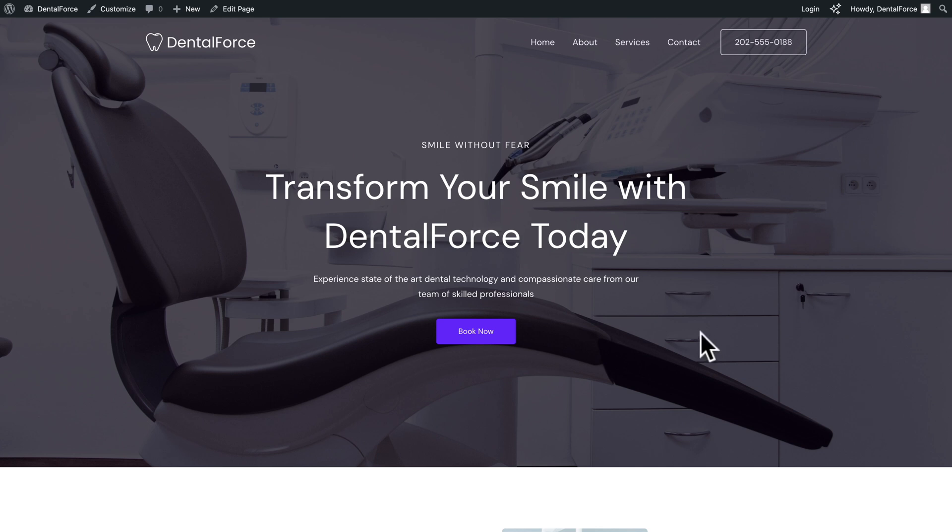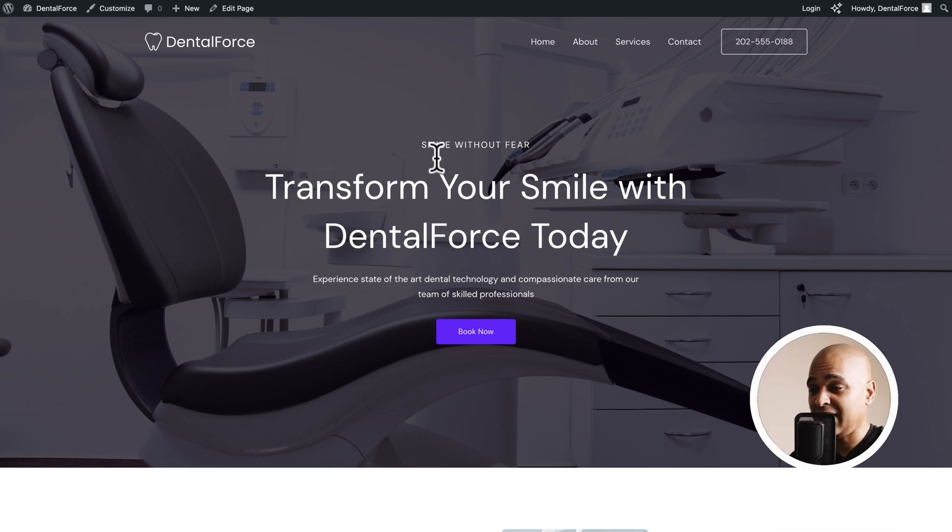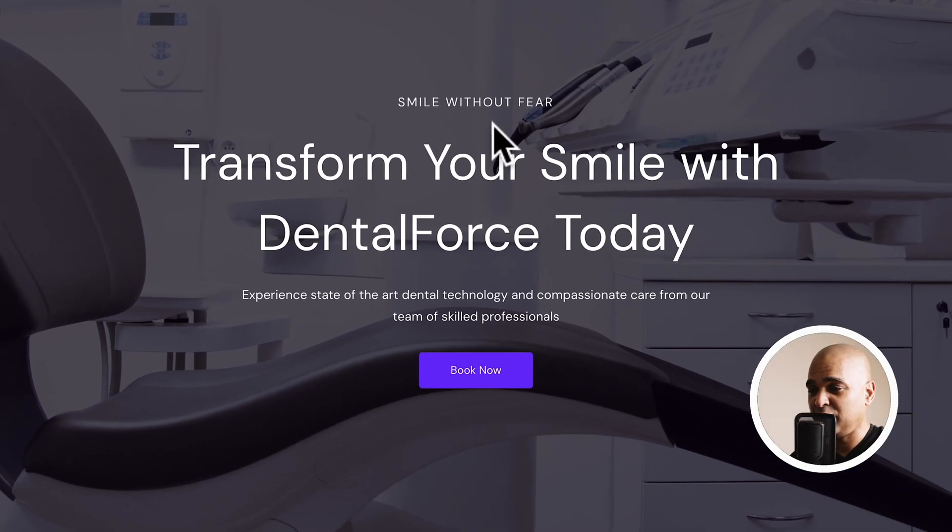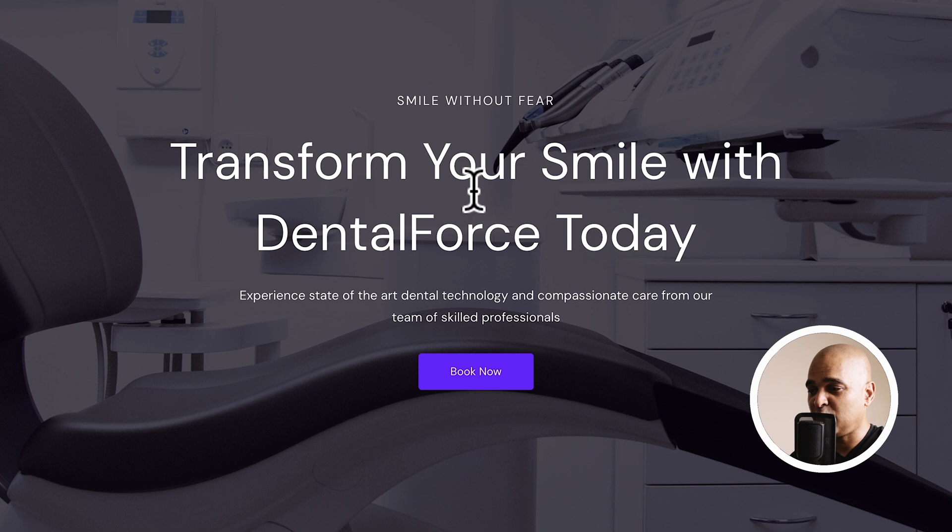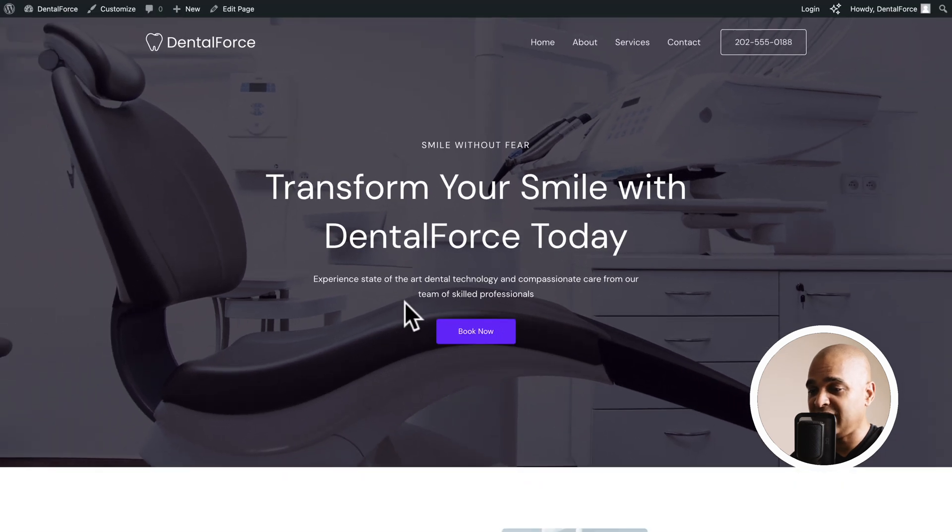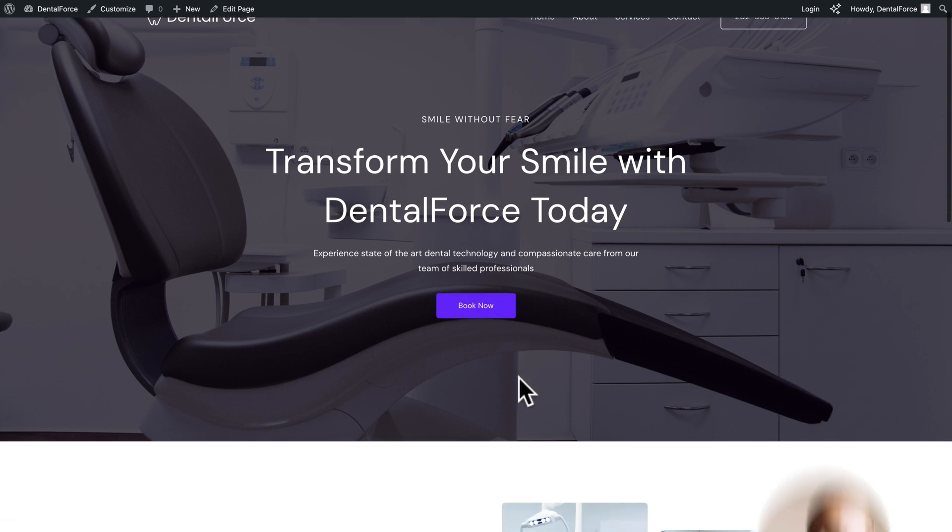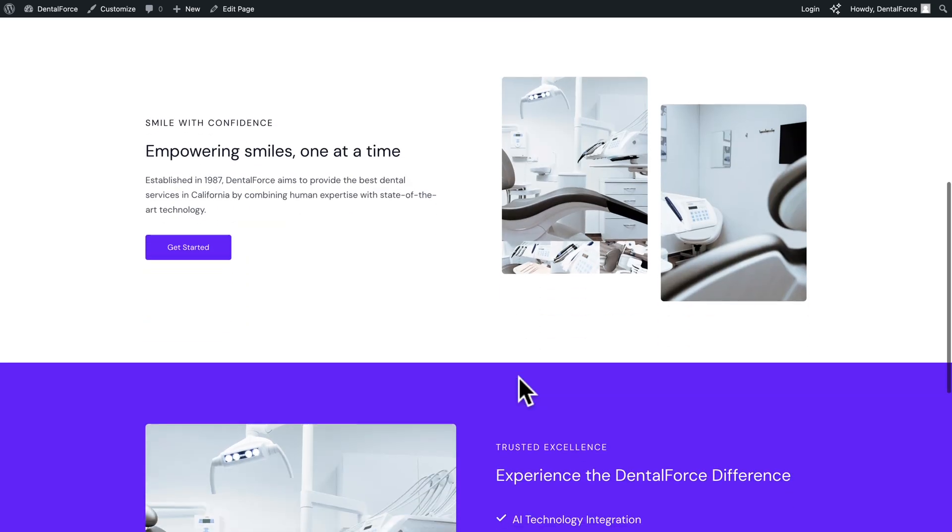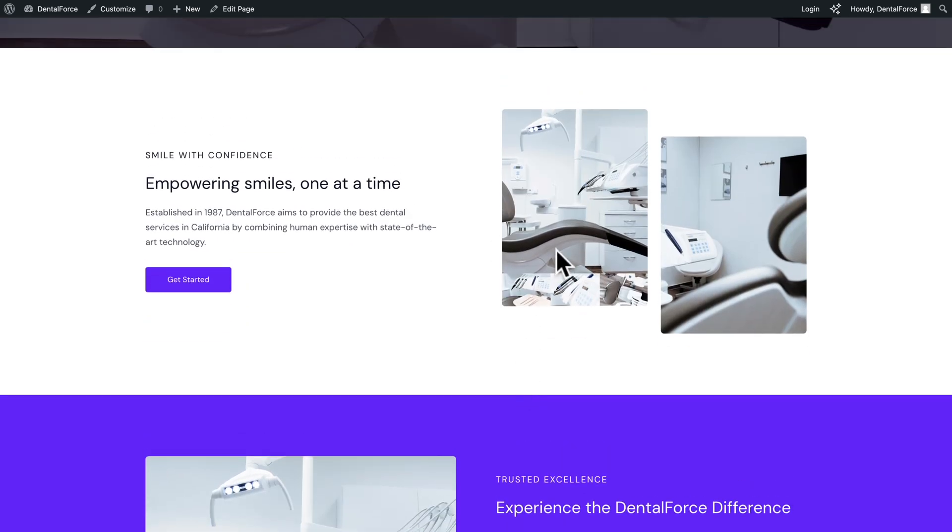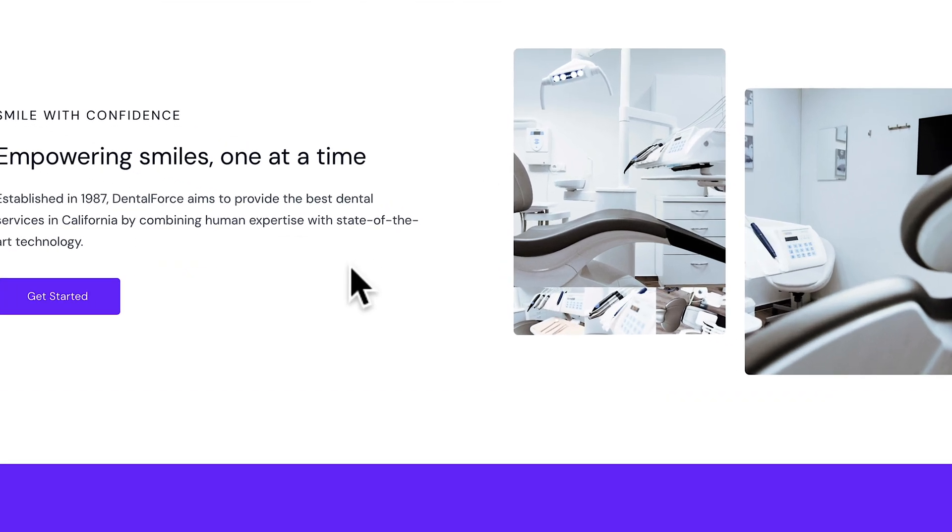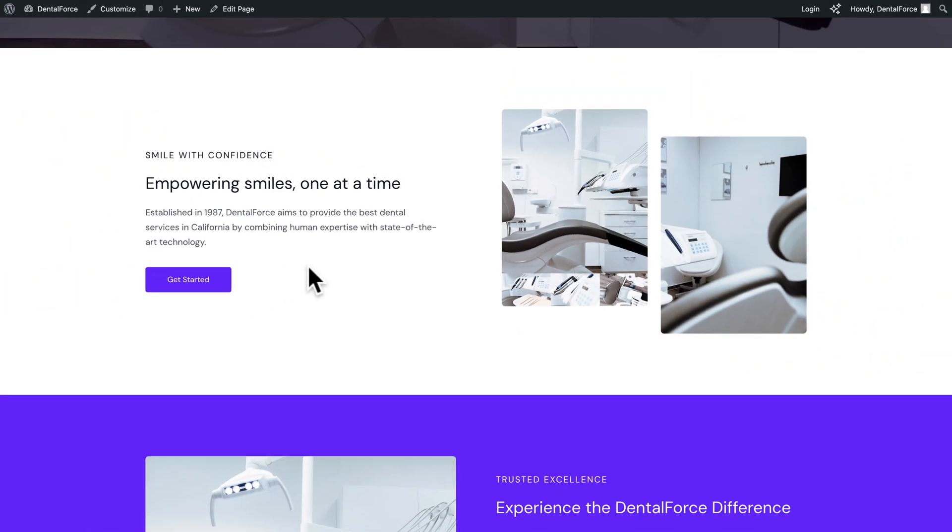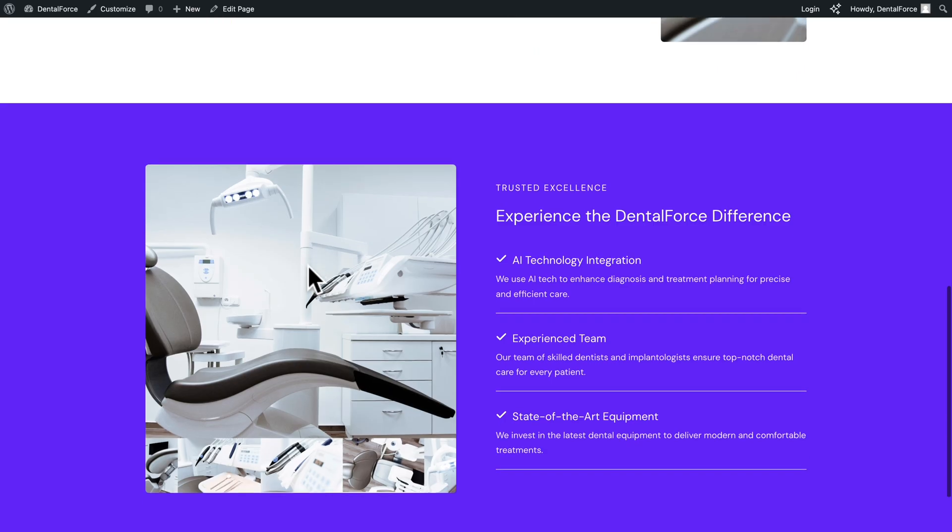And there you go. As you can see, the text is on point. Smile without fear. Transform your smile with dental force today. Experience state-of-the-art dental technology and compassionate care from our team of skilled professionals. Book now. Next, we have our section here. Smile with confidence. Empowering smiles one at a time. Established in 1987. Dental force, yada, yada, yada. You get the idea.